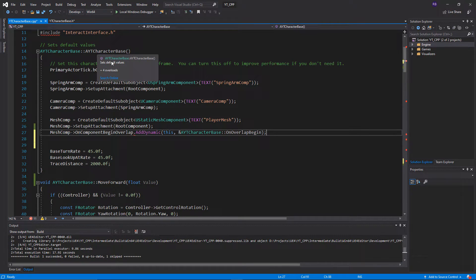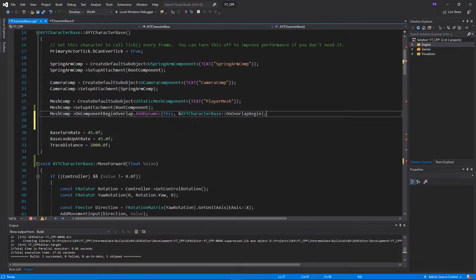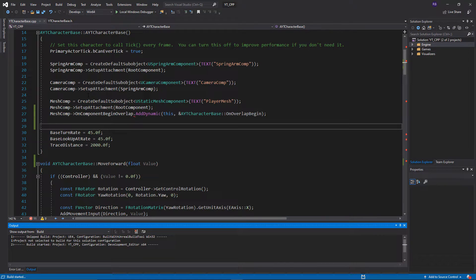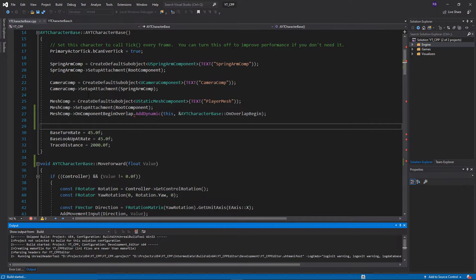Now for whatever reason, sometimes placing this delegate call in the constructor works and sometimes it doesn't — I'm going to show you the approach of it not working first, then the quick fix. I'll do a compile now; we should get no errors since everything is set up correctly. But I have a feeling this probably won't work at runtime, and I'll show you the quick fix afterwards.